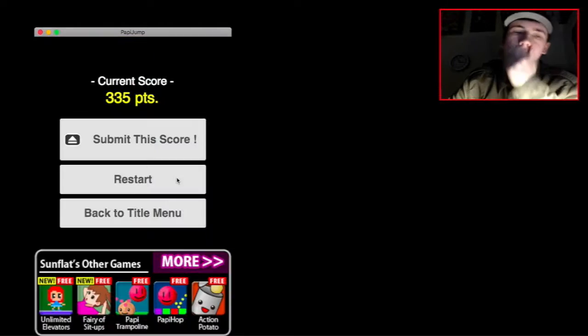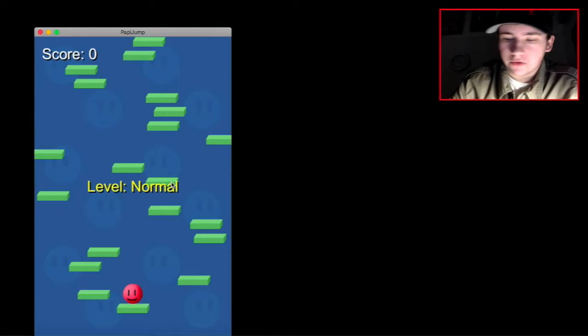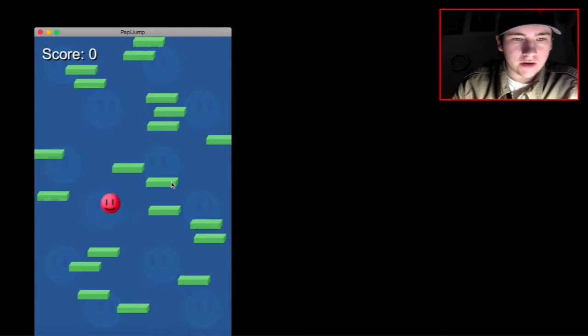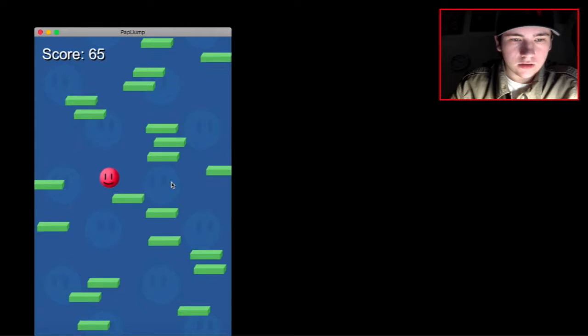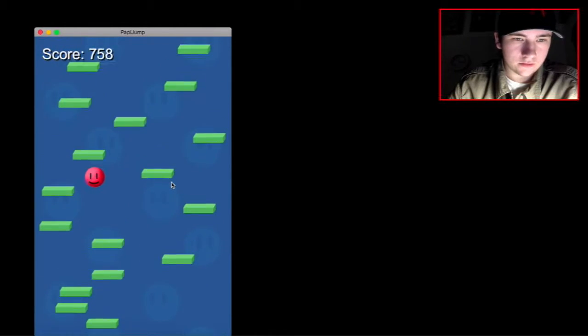See, because when you move to one side of the screen, you show up to the other side. That really throws you off.